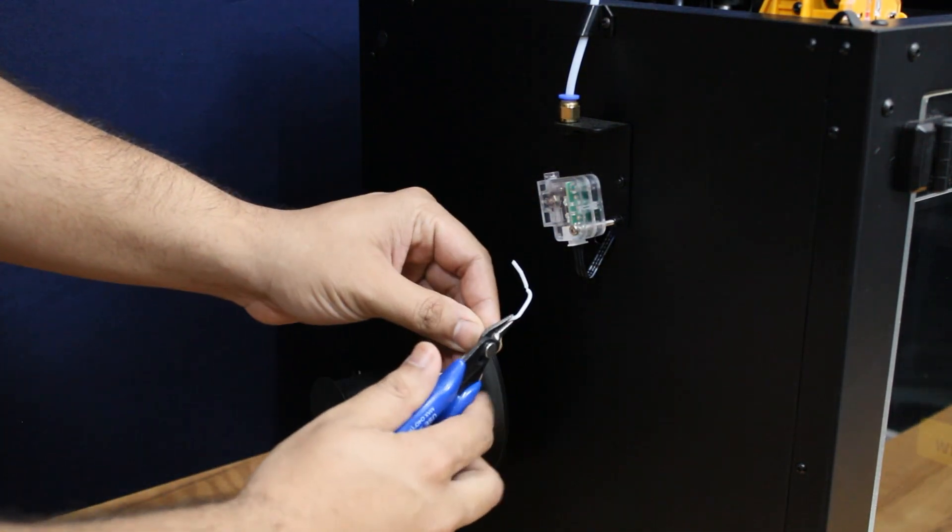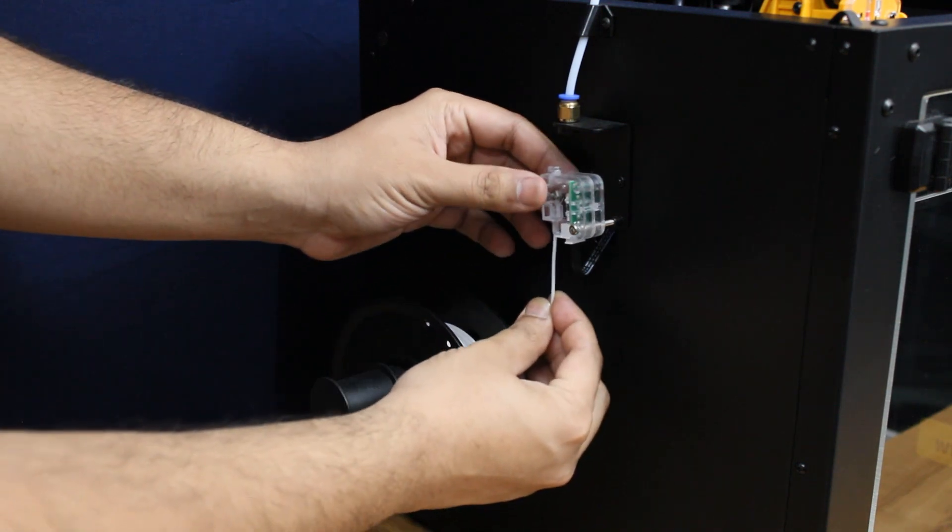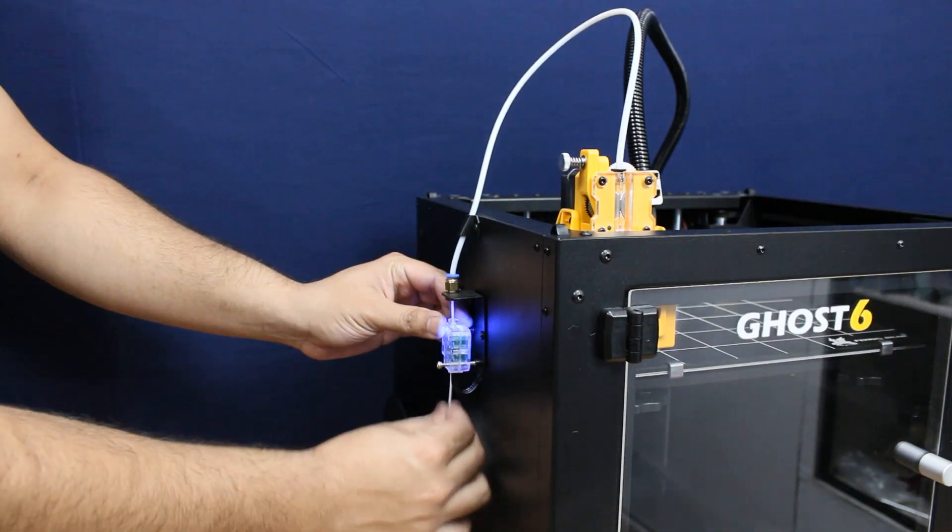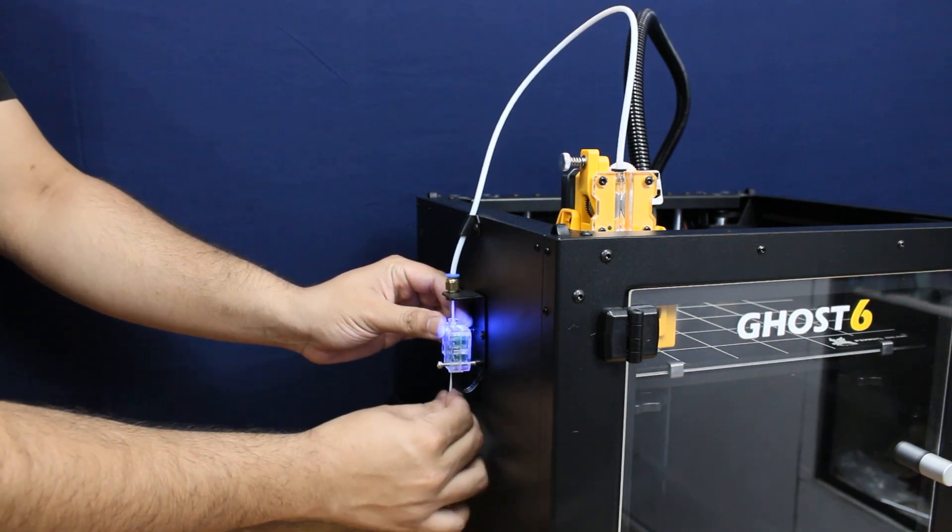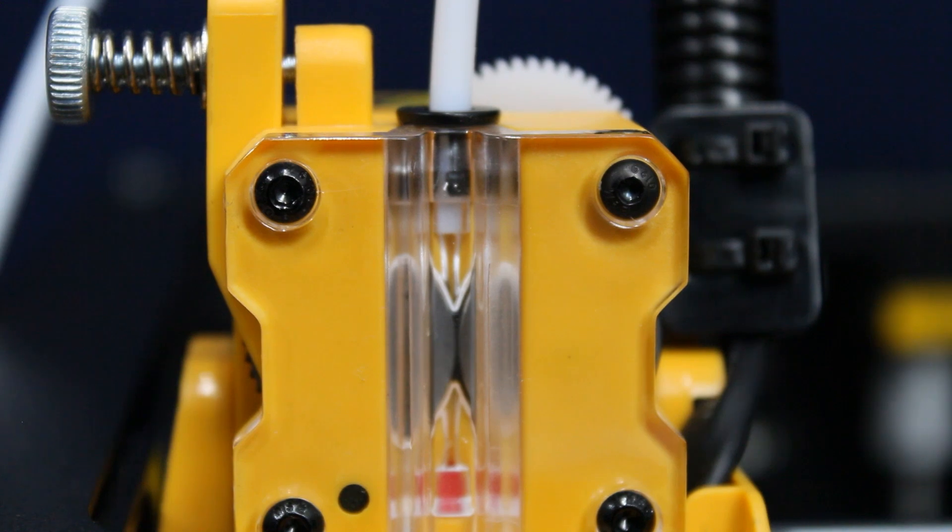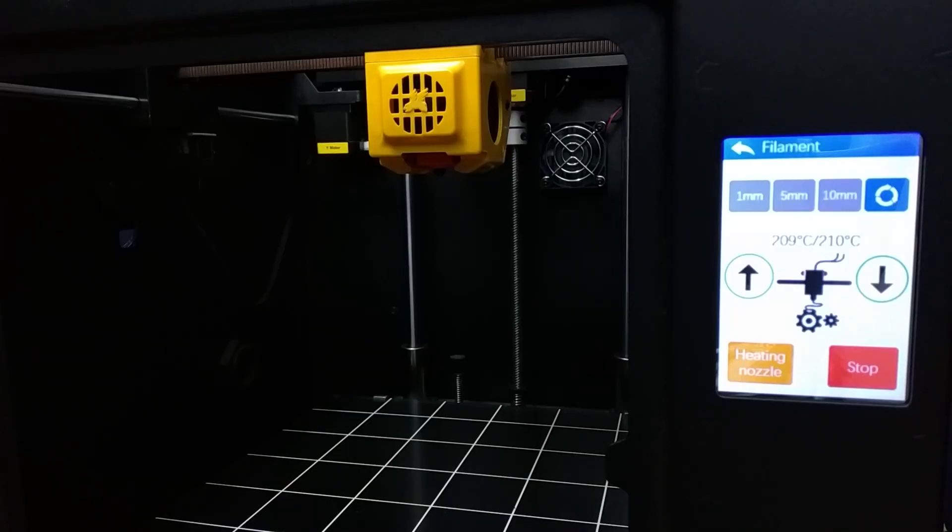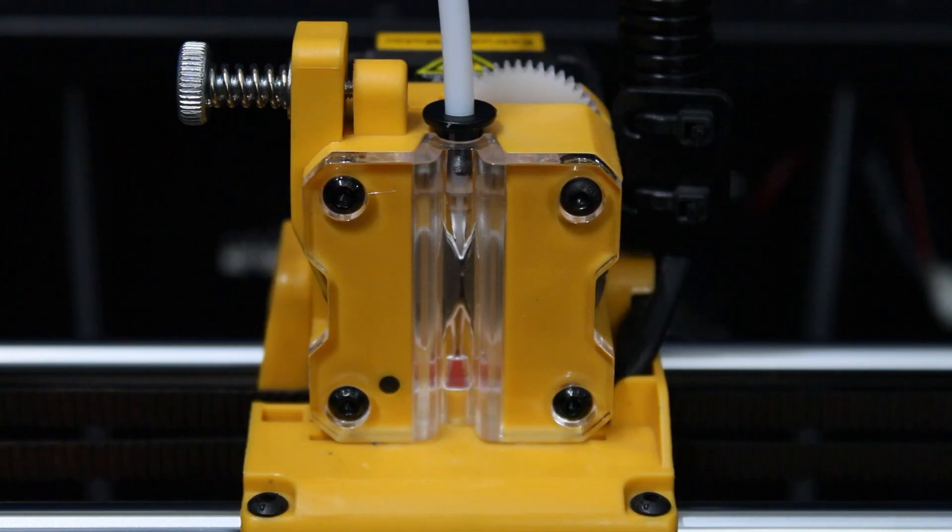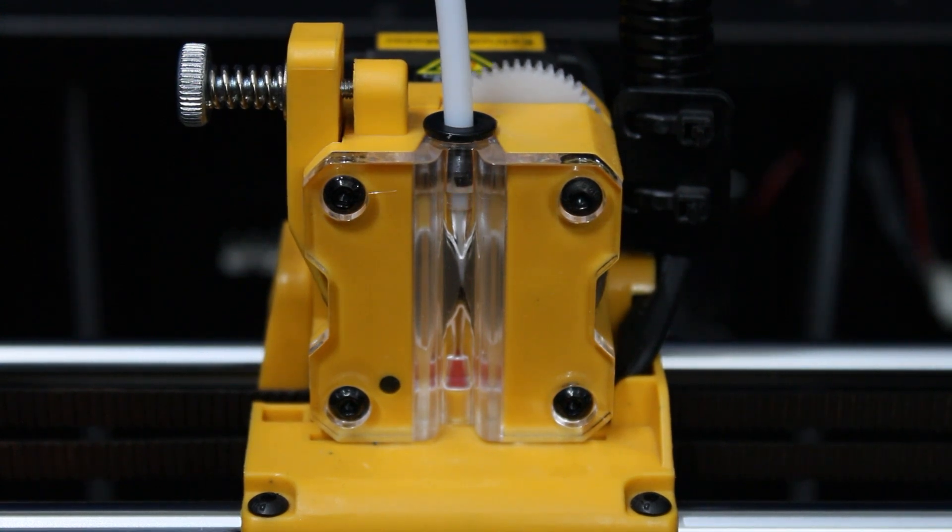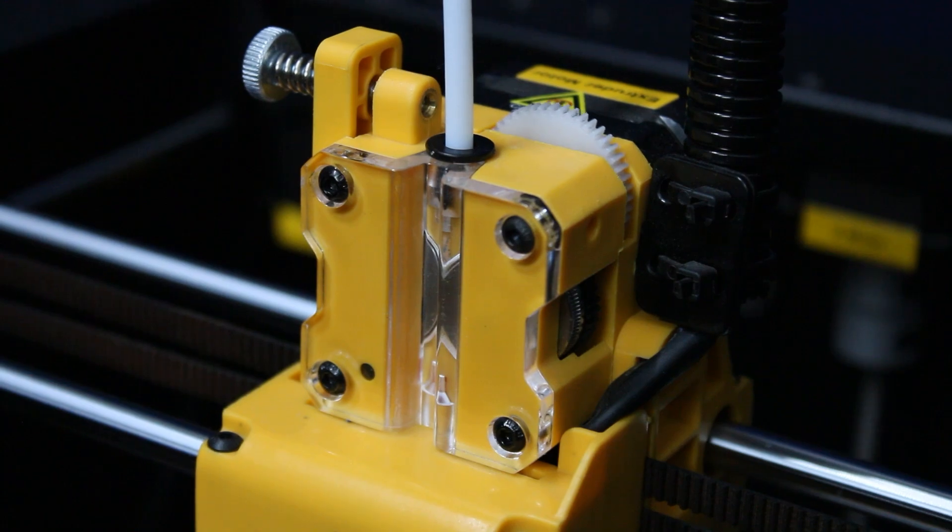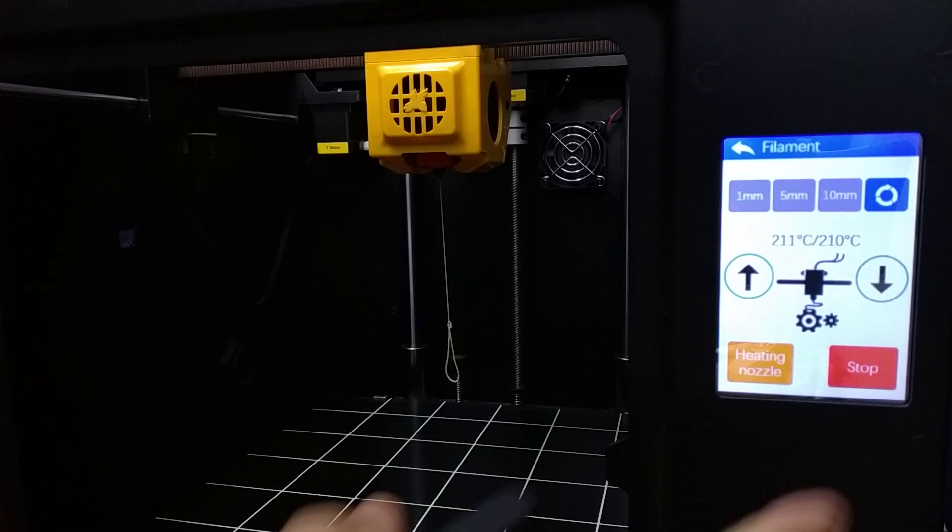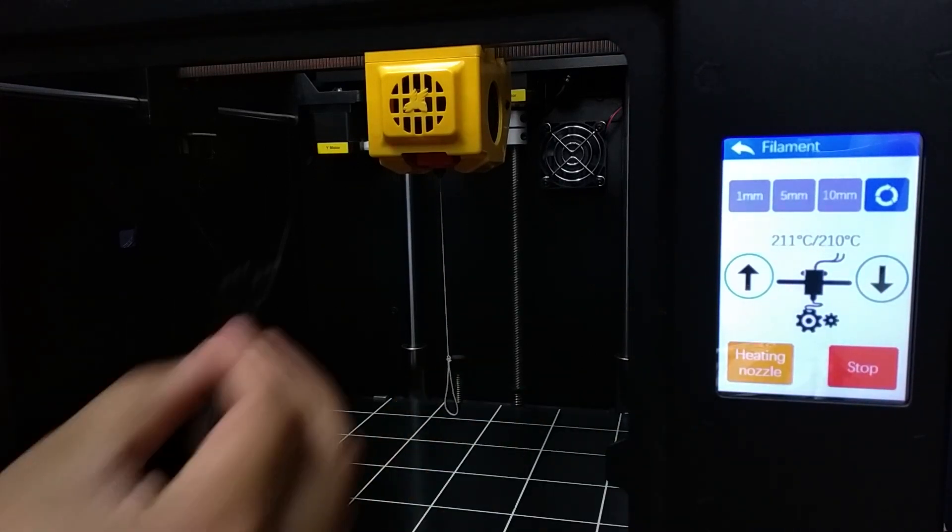Insert the filament through the filament sensor into the bowden tube all the way up to the extruder gear. Once the filament reaches the extruder gear, there is an option to load the filament. Simply press the down arrow to load the filament. Press the stop button once you see the filament being extruded out of the nozzle.